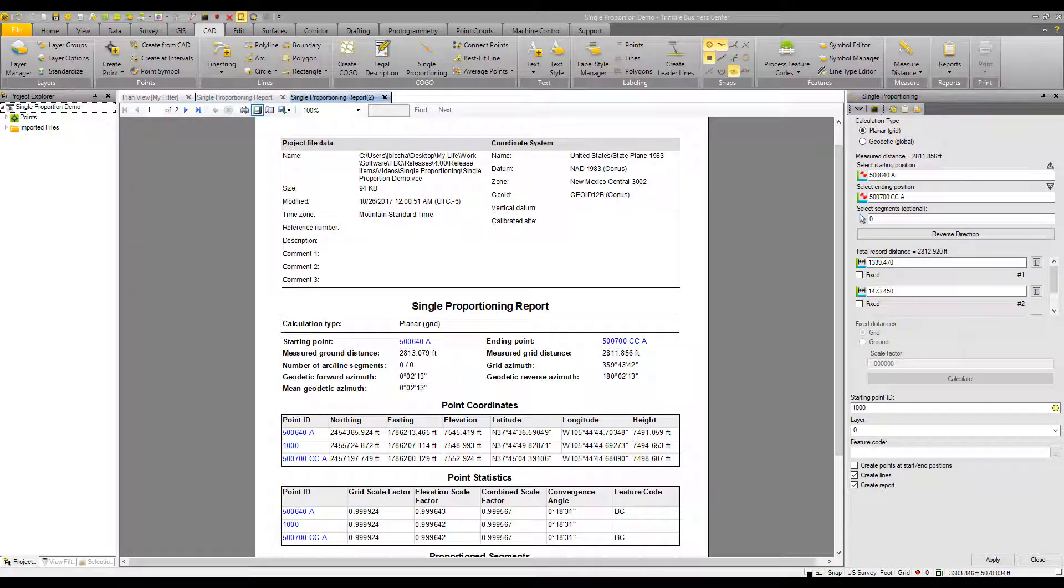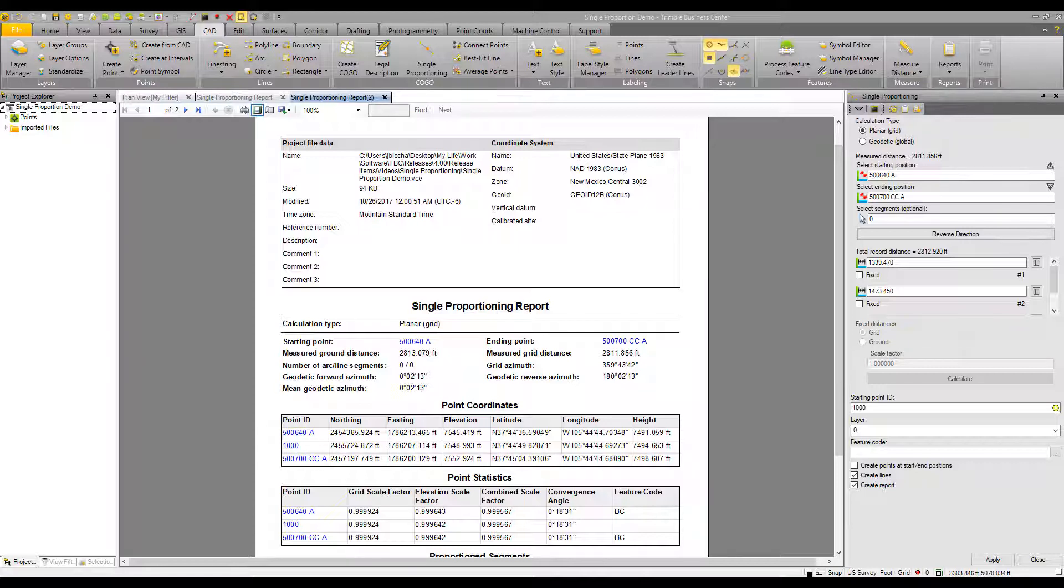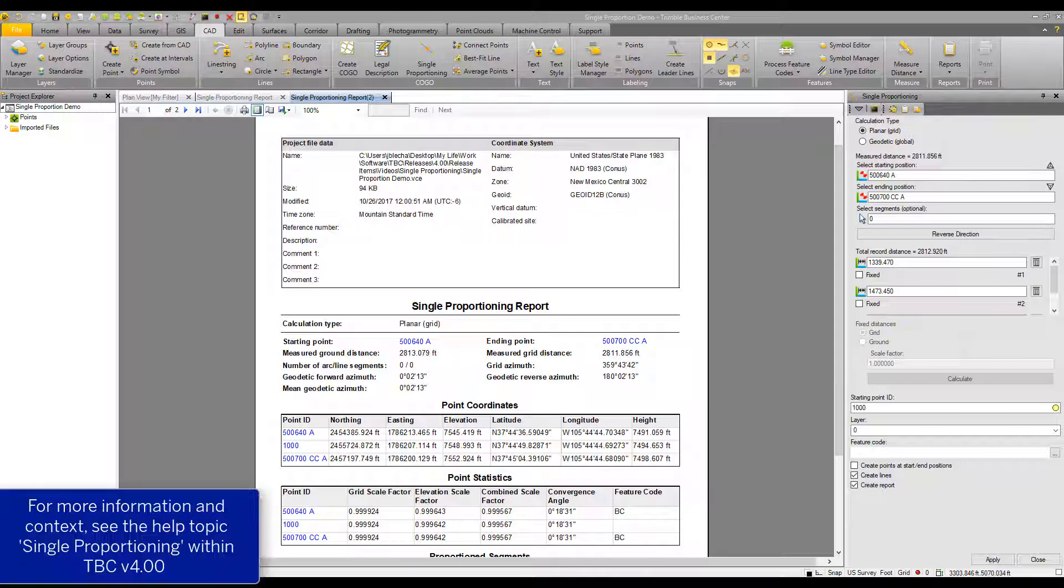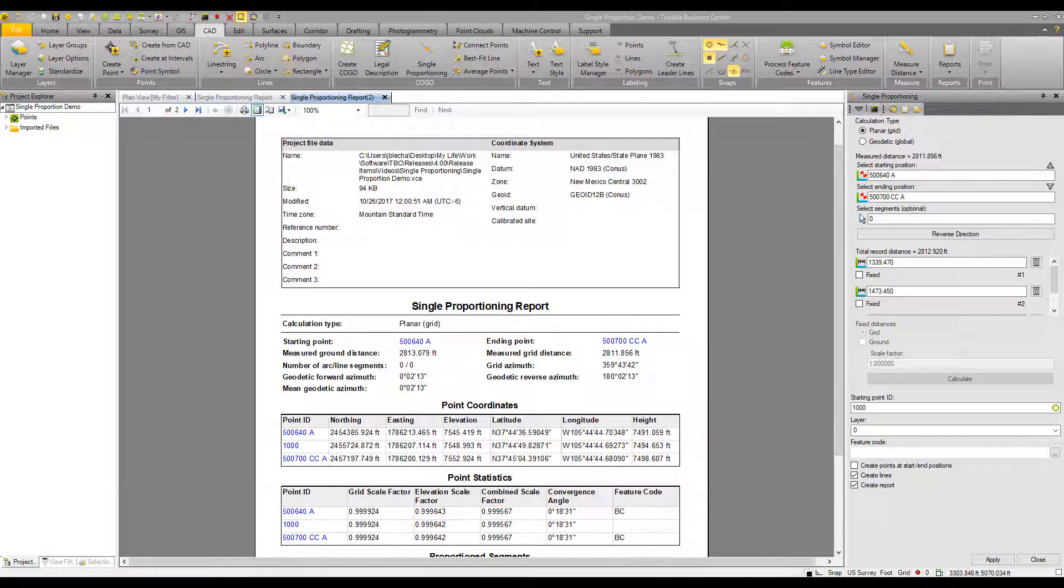So there's one of the workflows with the single proportioning routine in TBC 4.00. It continues our message that TBC is software for surveyors by surveyors. And we're encouraged that we've been able to add the single proportioning routine in TBC 4.00. Thank you very much for watching.